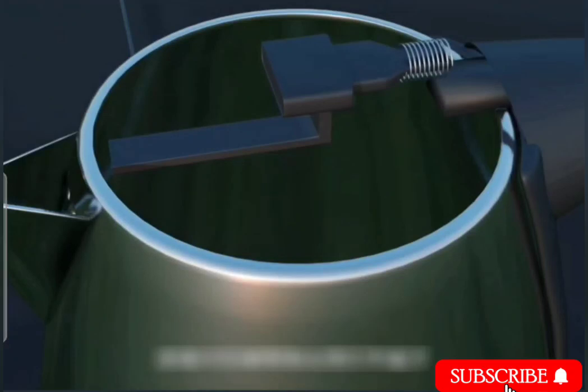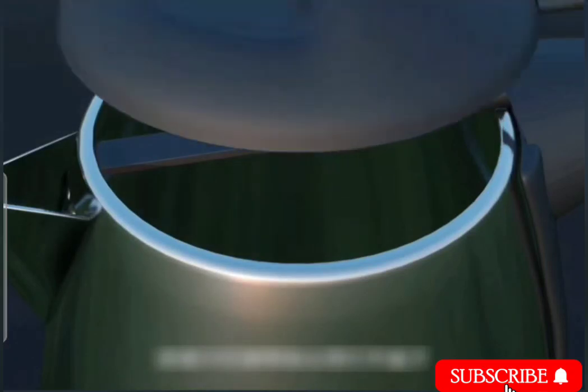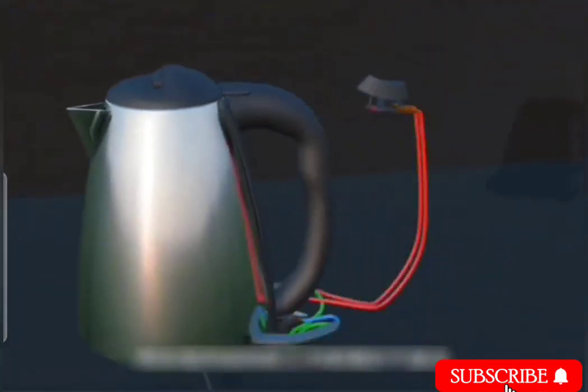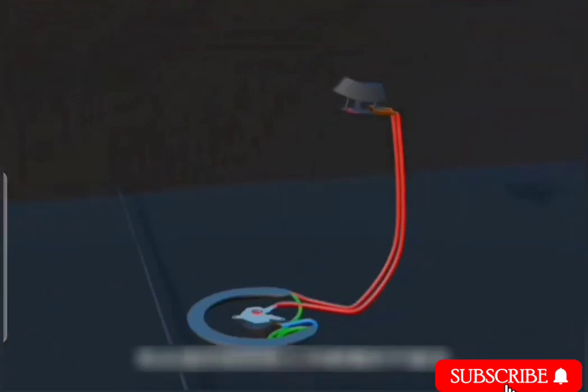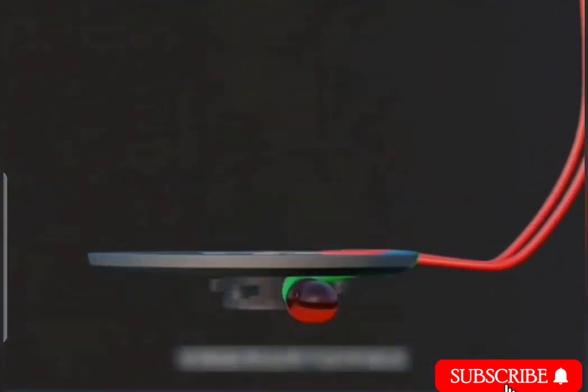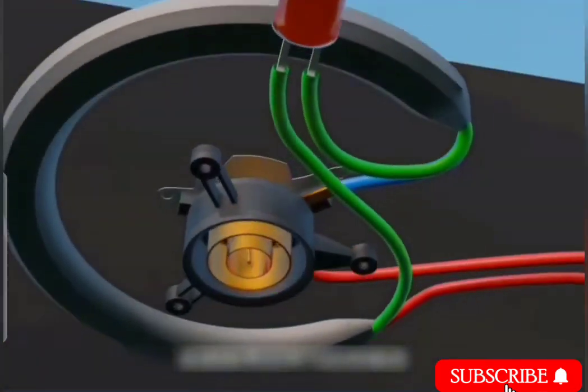In fact, the structure and working principle of the hot water kettle are not complicated. But it is not easy to design a tool that can benefit millions of families with such a clever combination.